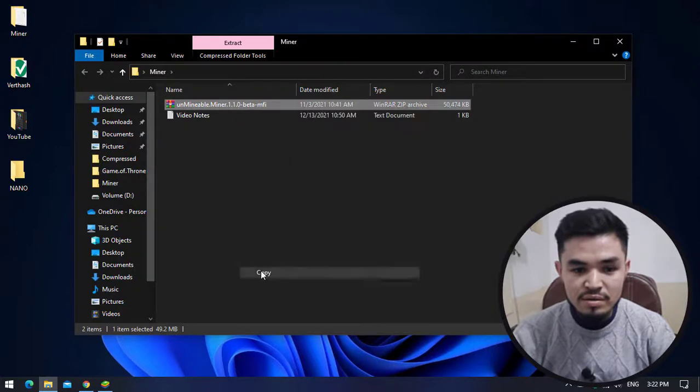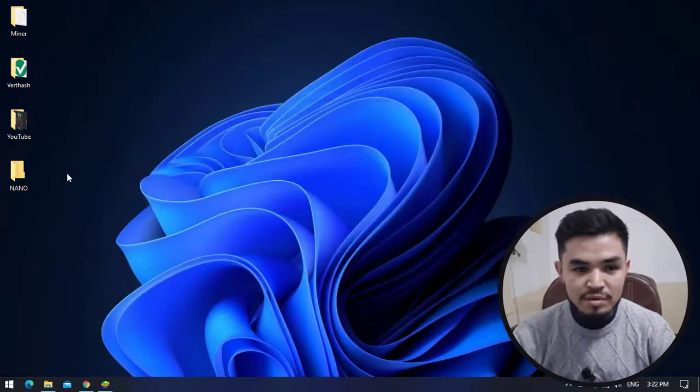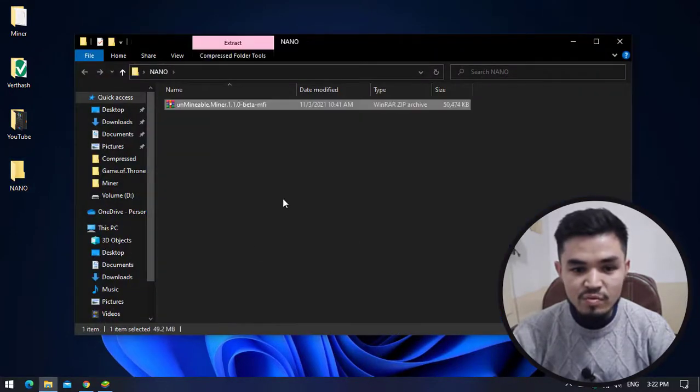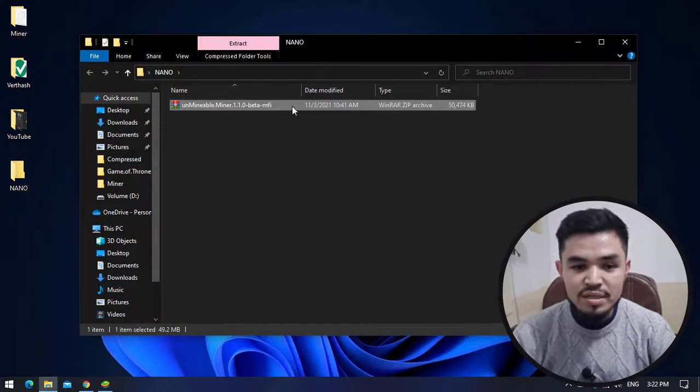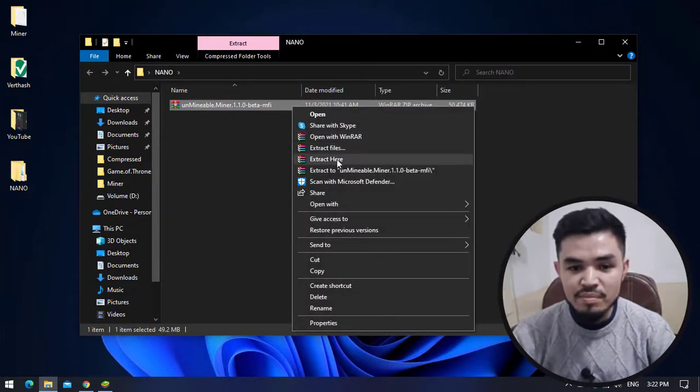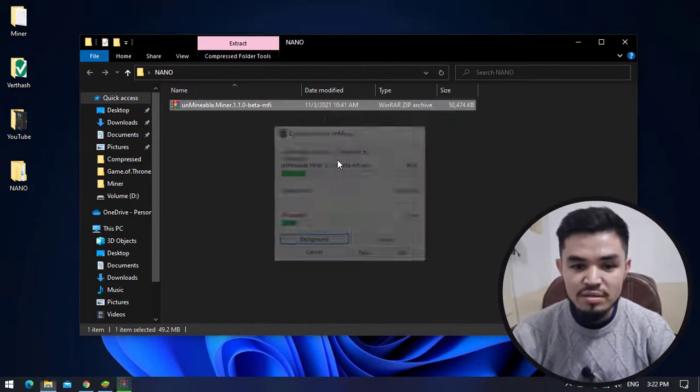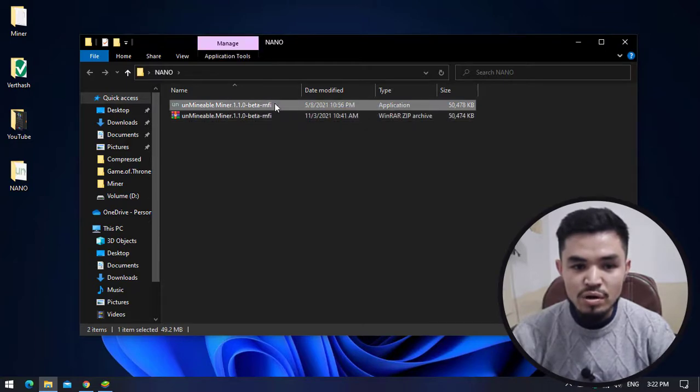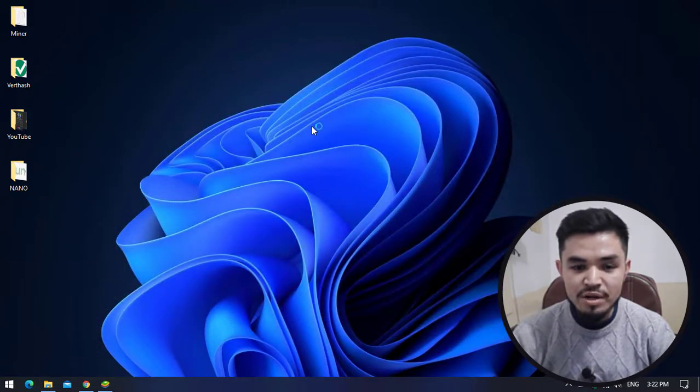Minimize the browser, go to the miner folder, copy this, and paste it to the Nano folder. Once you have pasted the miner, you can see the Unmineable Miner is completely safe here. Right click on this and extract the Unmineable Miner. Now double click to open it.